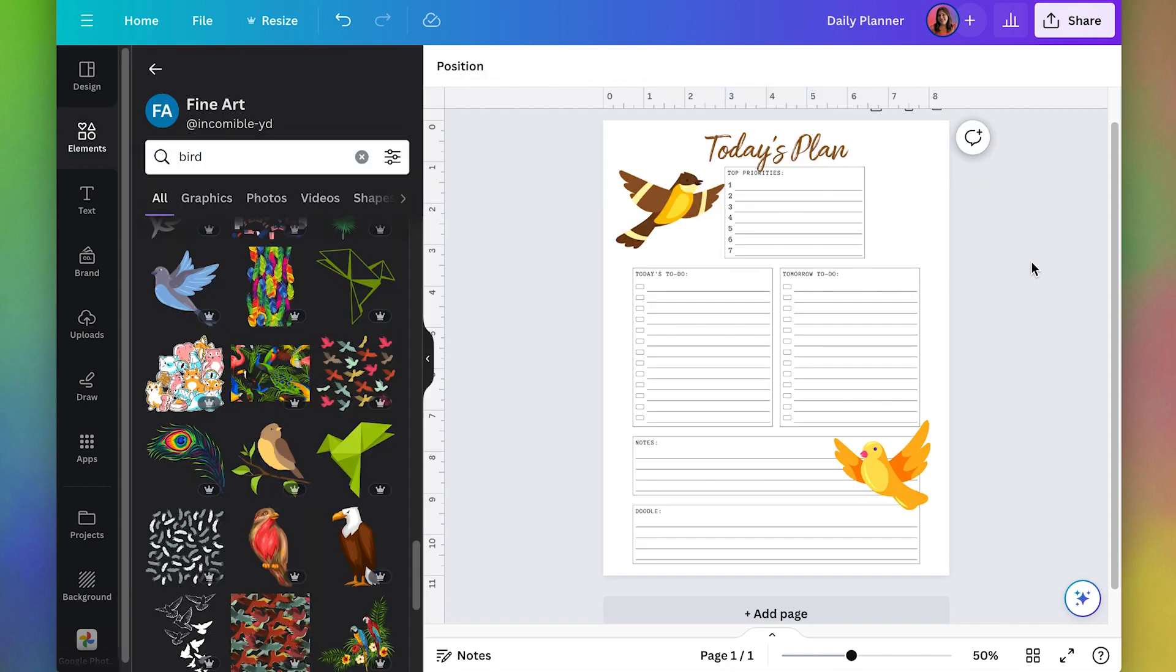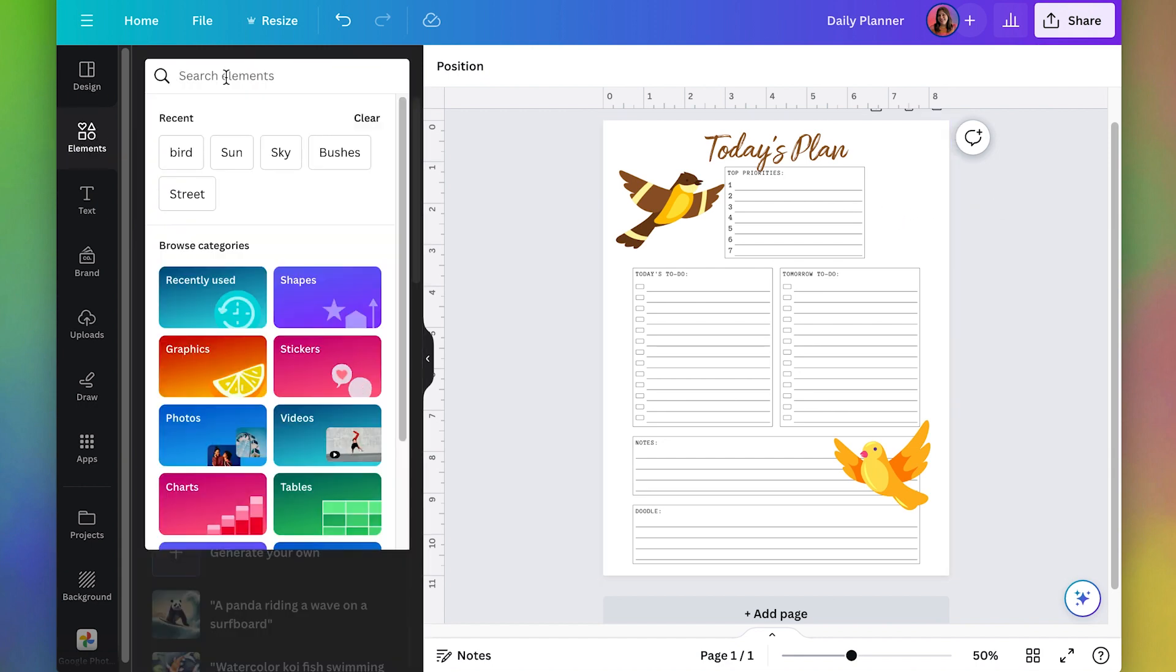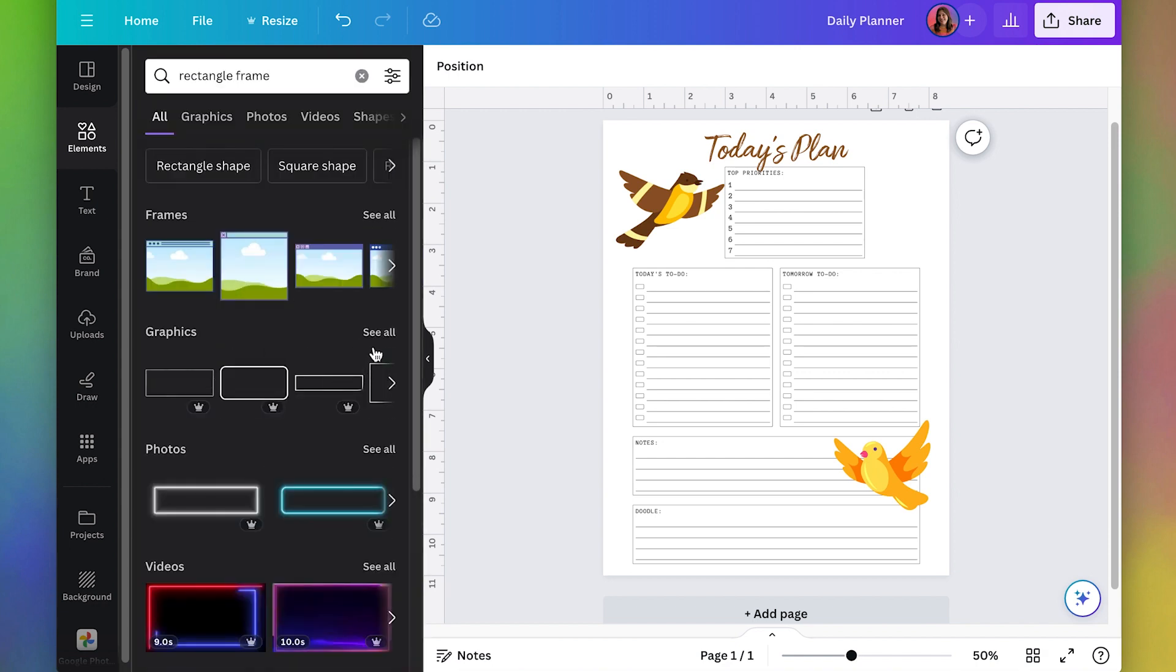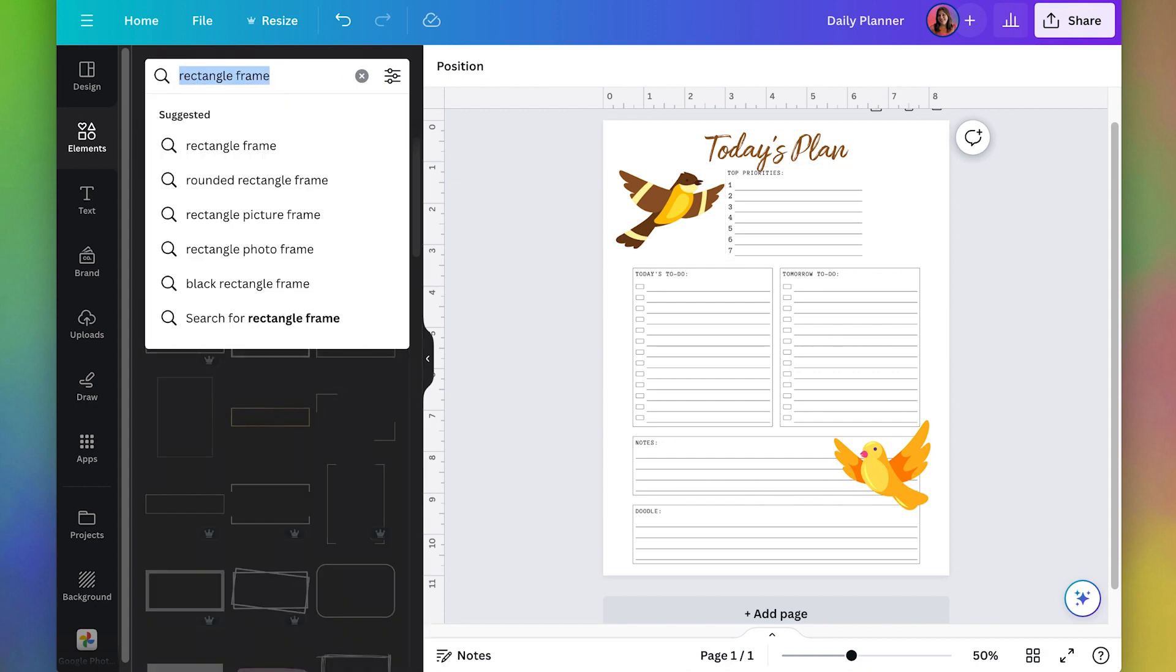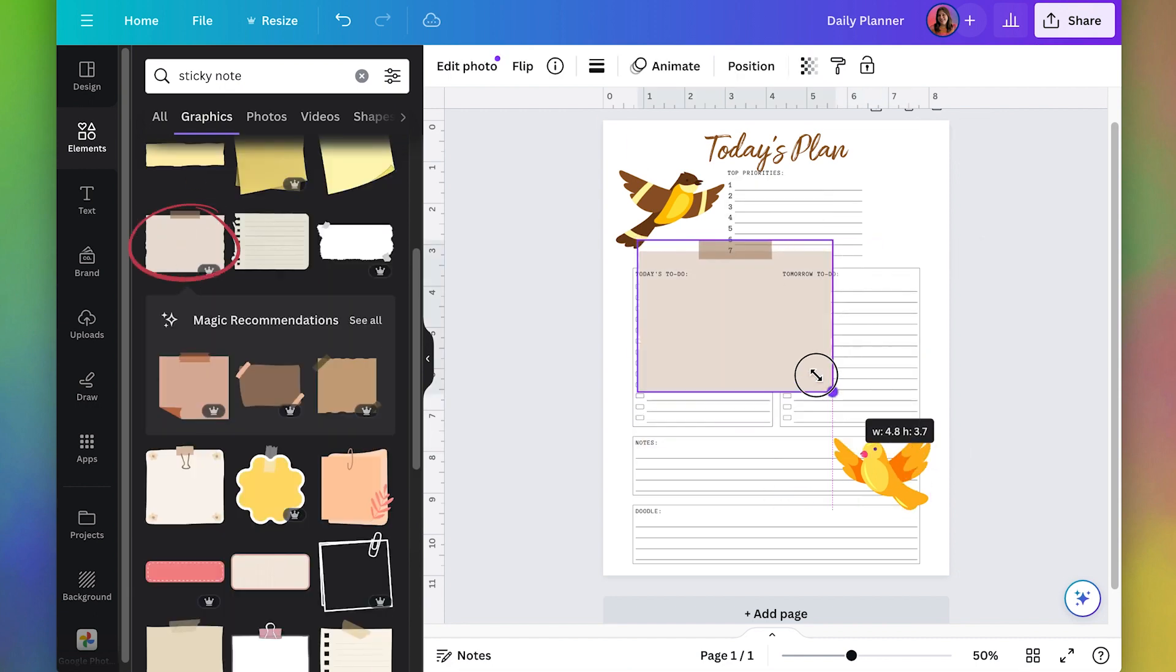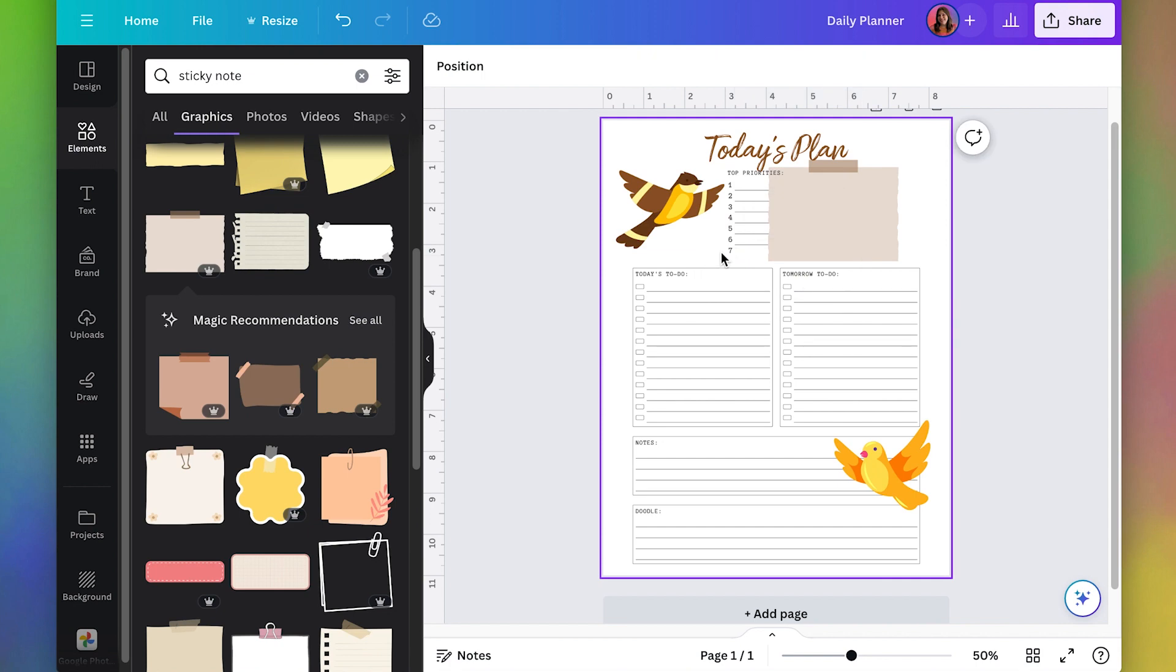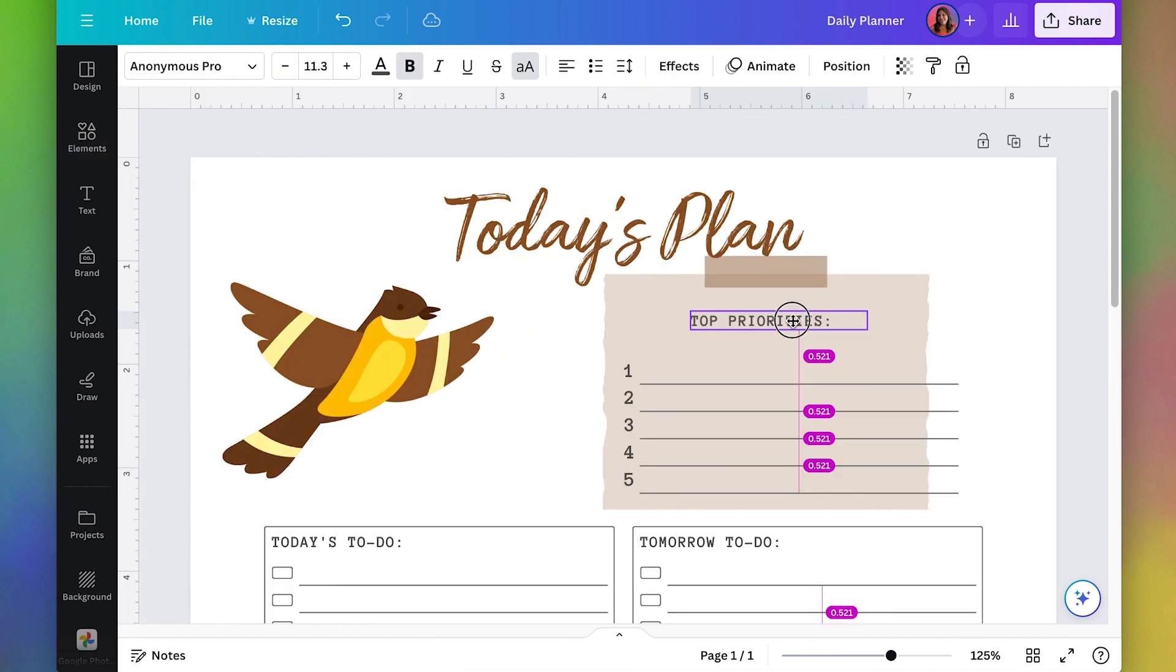Also I want to change the style of the boxes so I'm going to go to elements again and I'm going to search for rectangle frame. This is going to have some other little frames that we can use. Another fun thing is to do like a sticky note. I think those look really cute too. Here's a nice rectangle one and maybe I'll only have five priorities.